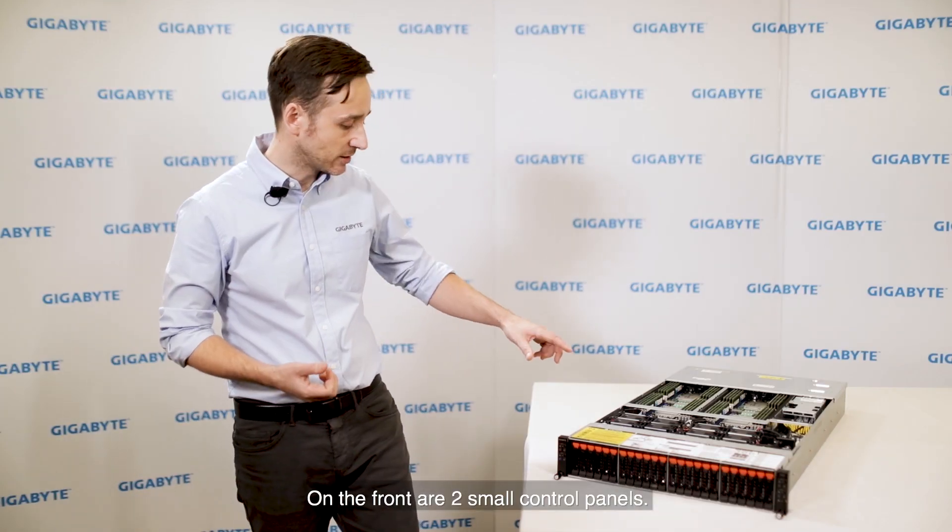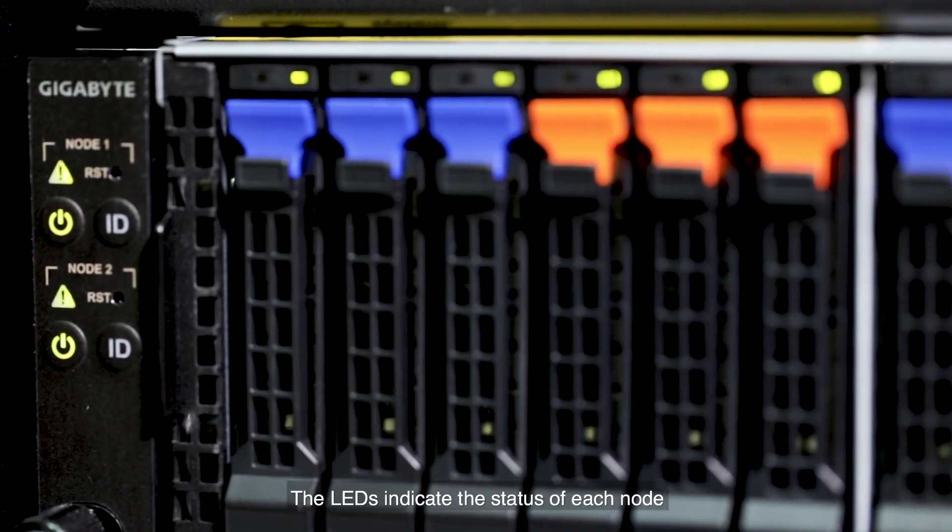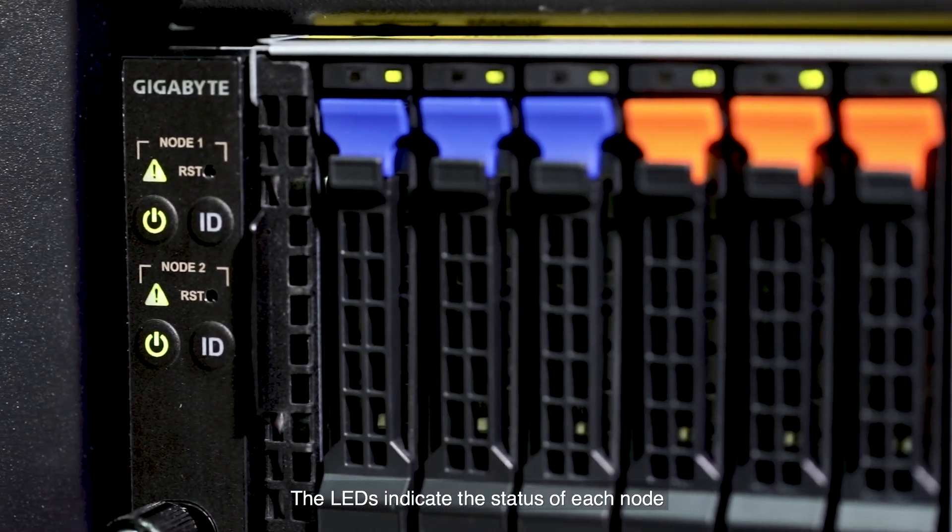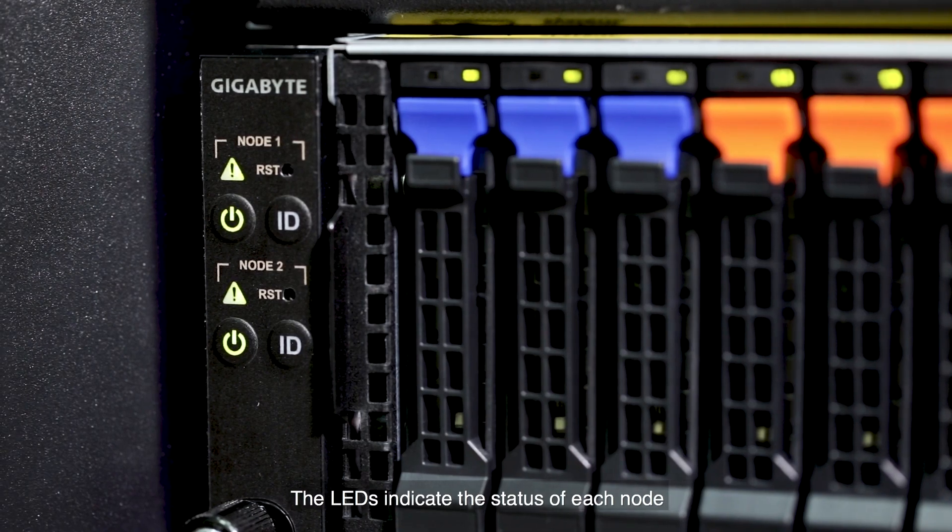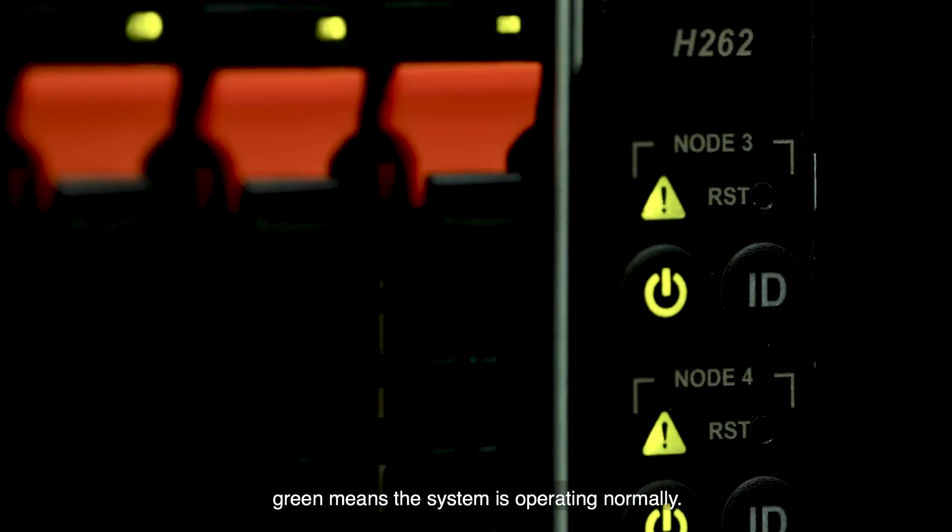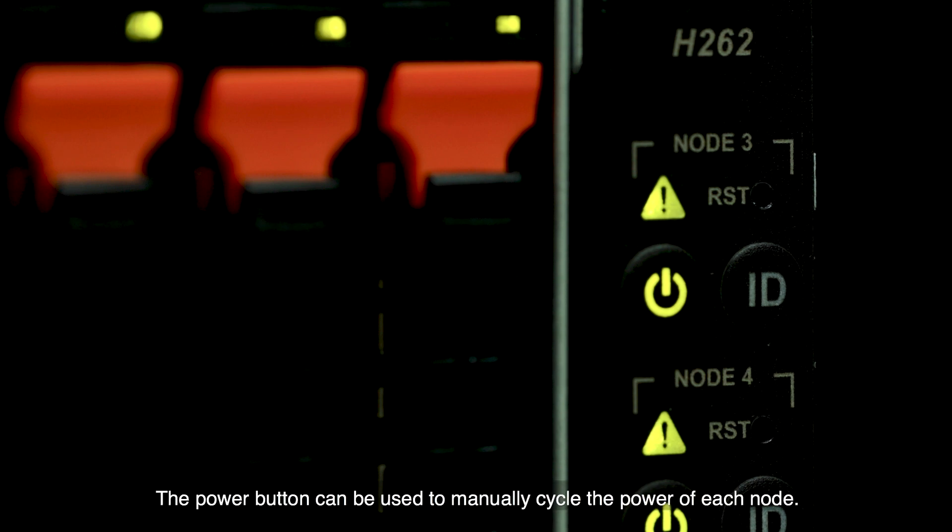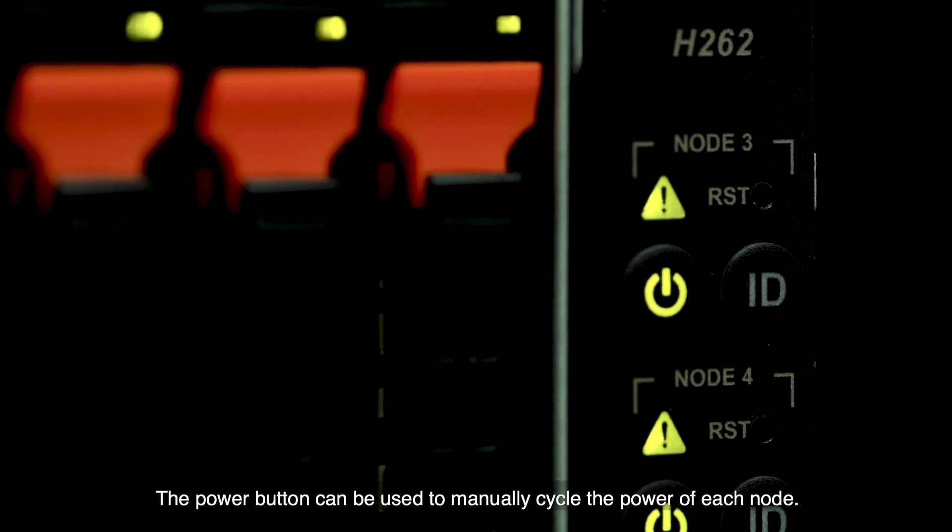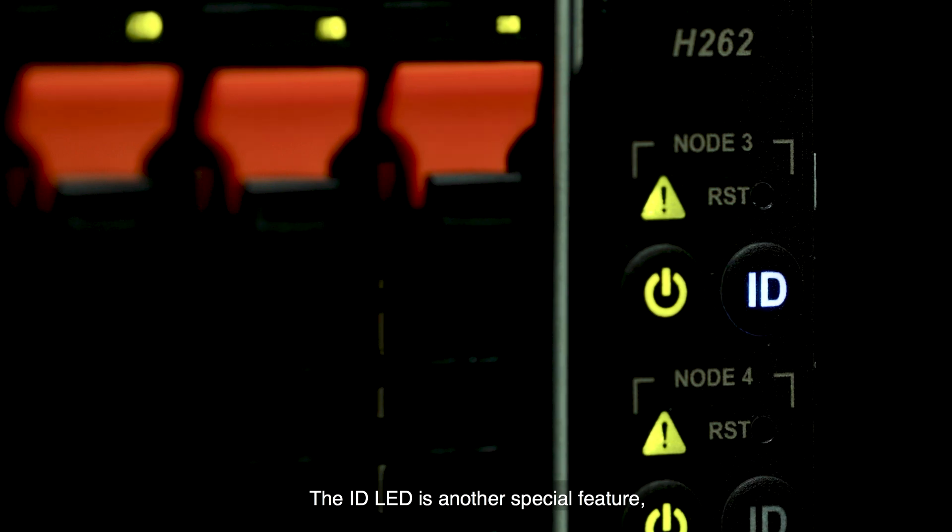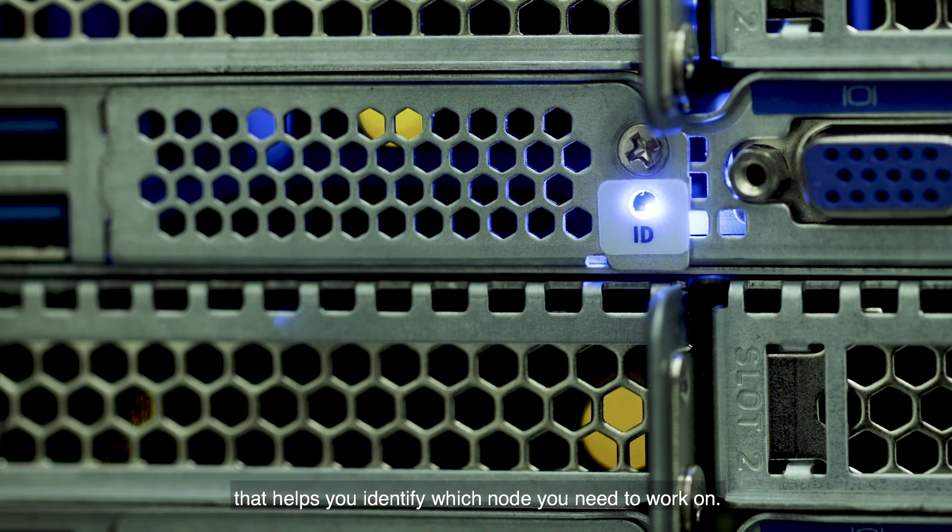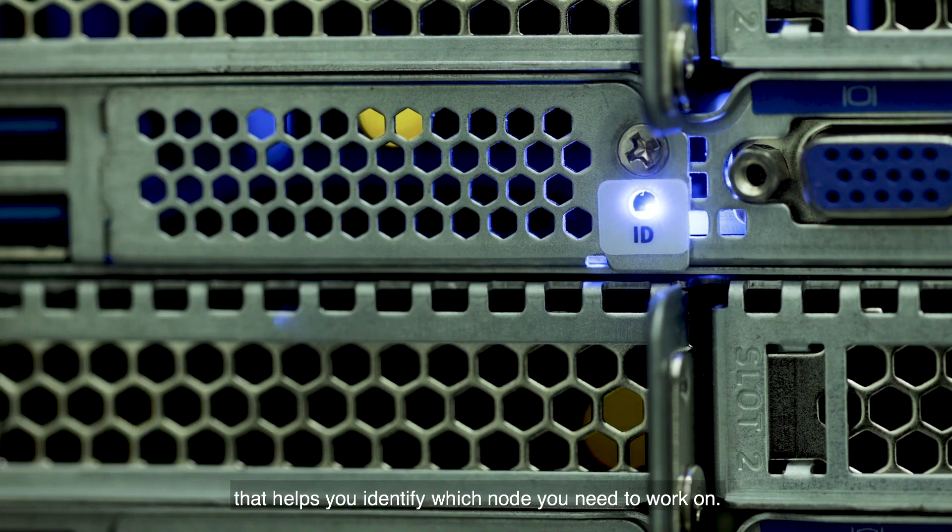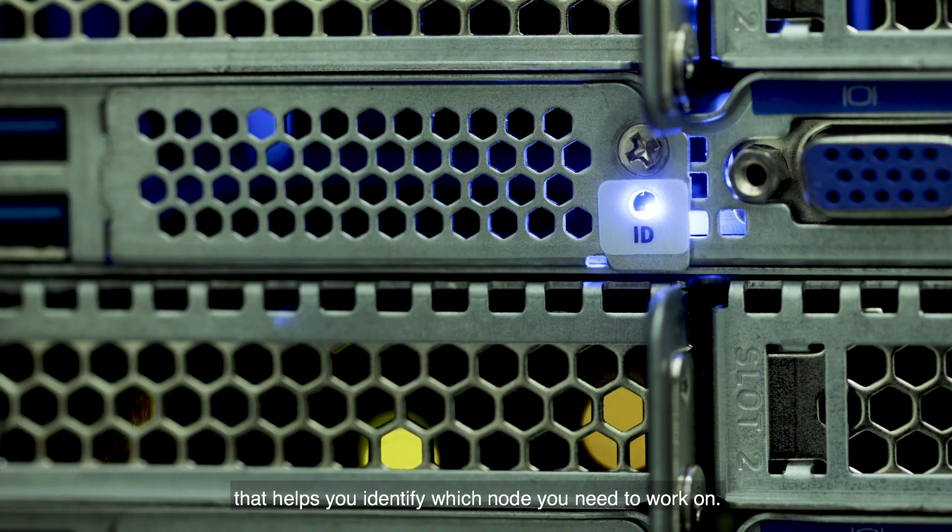On the front are two small control panels. The LED indicates the status of each node. Green means the system is operating normally. The power button can be used to manually cycle the power of each node. The ID LED is another special feature that helps you identify which node you need to work on.